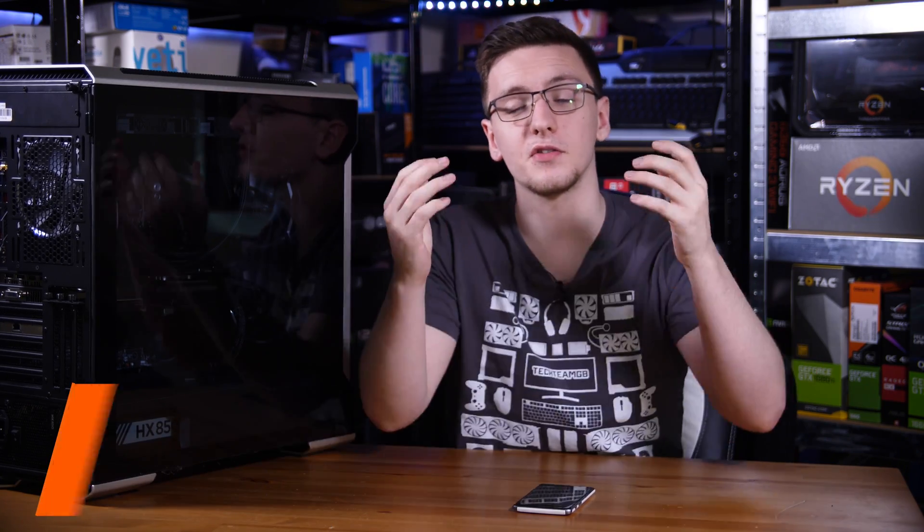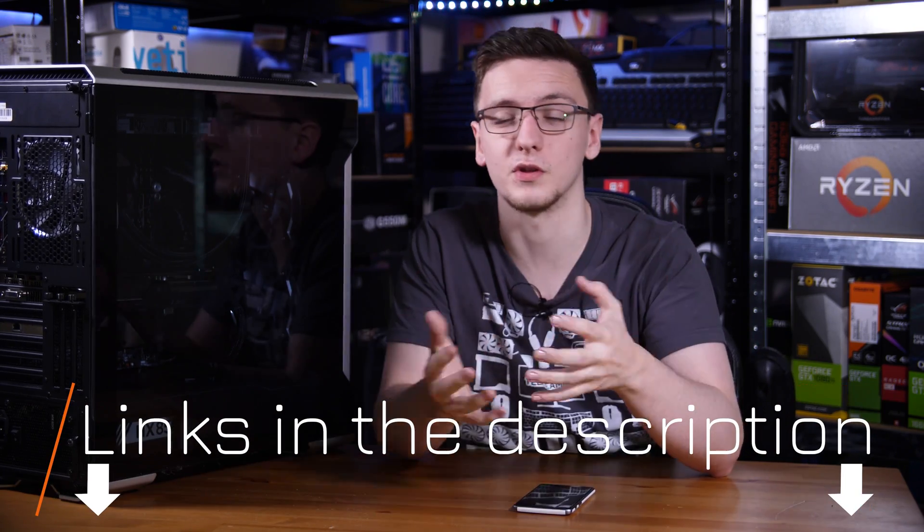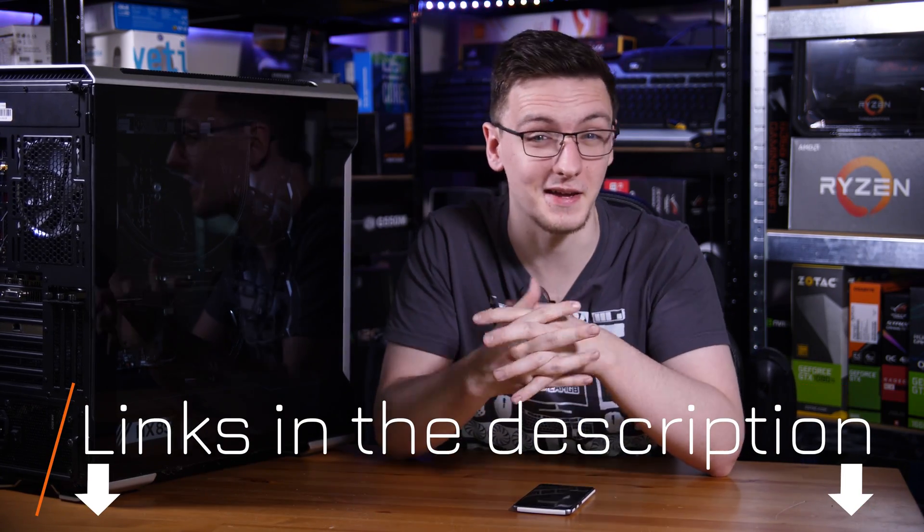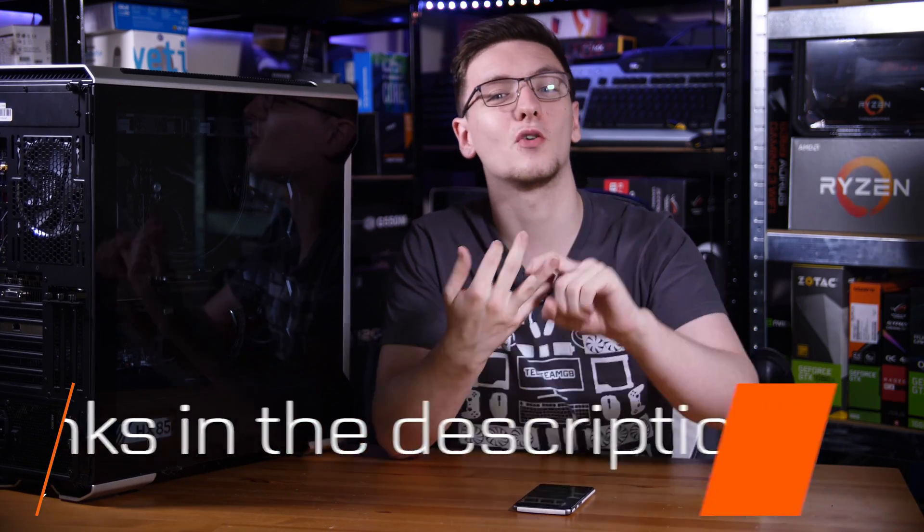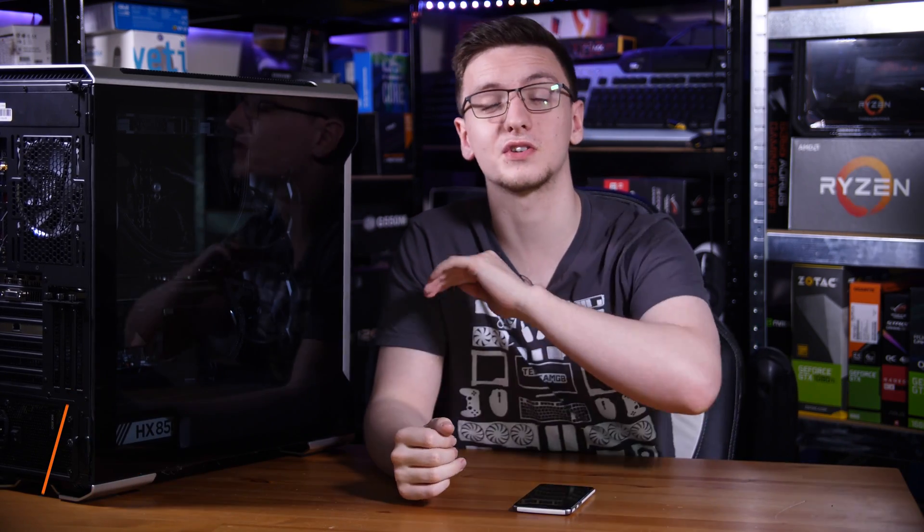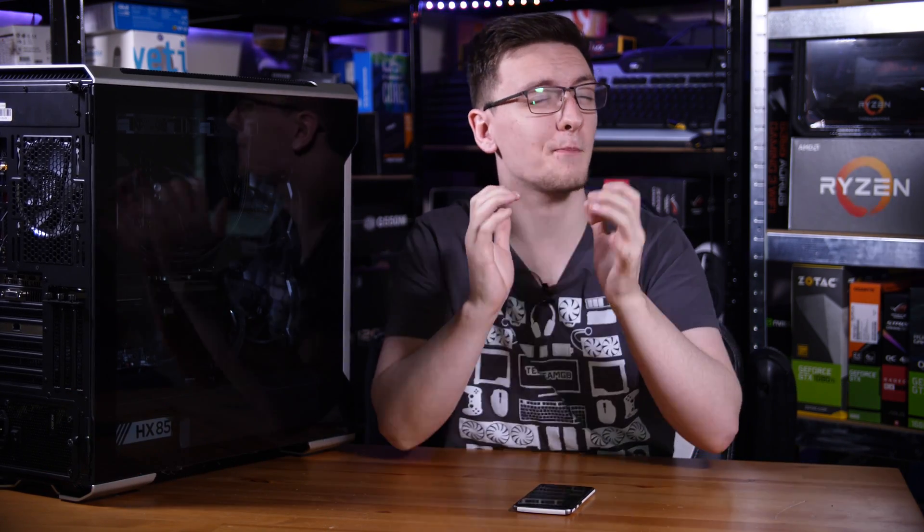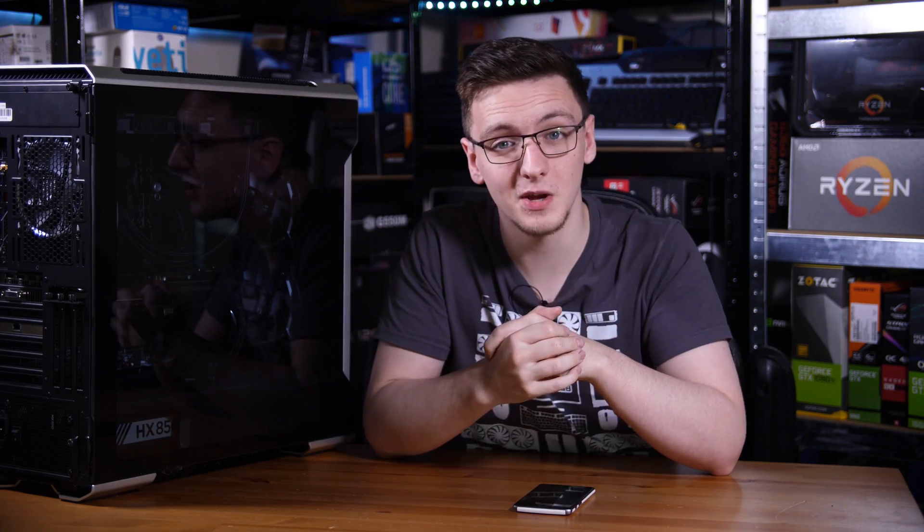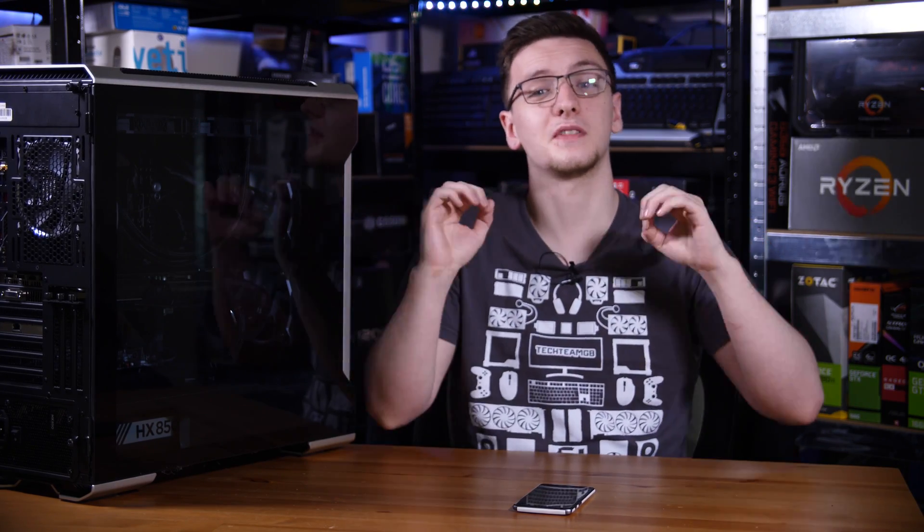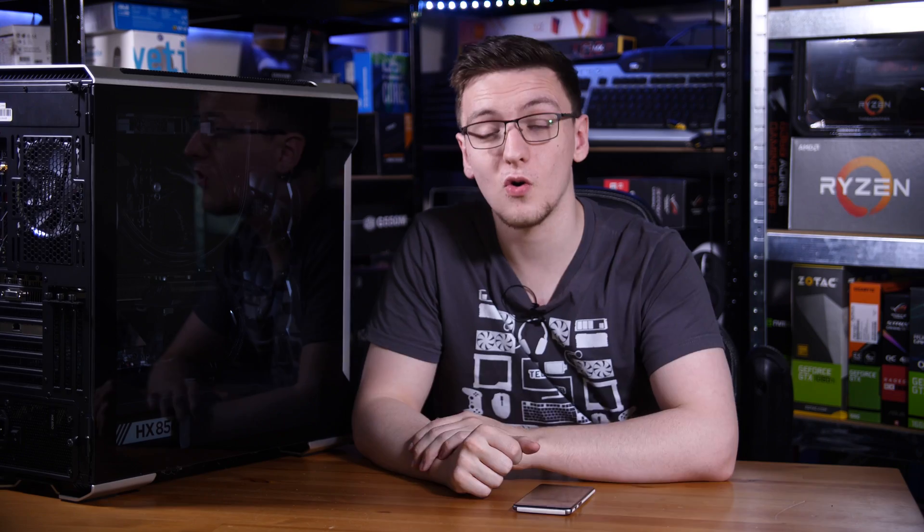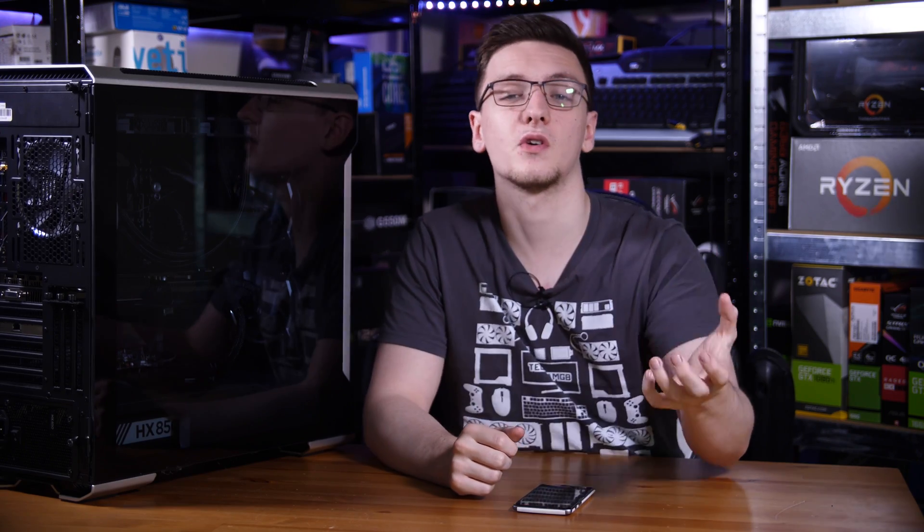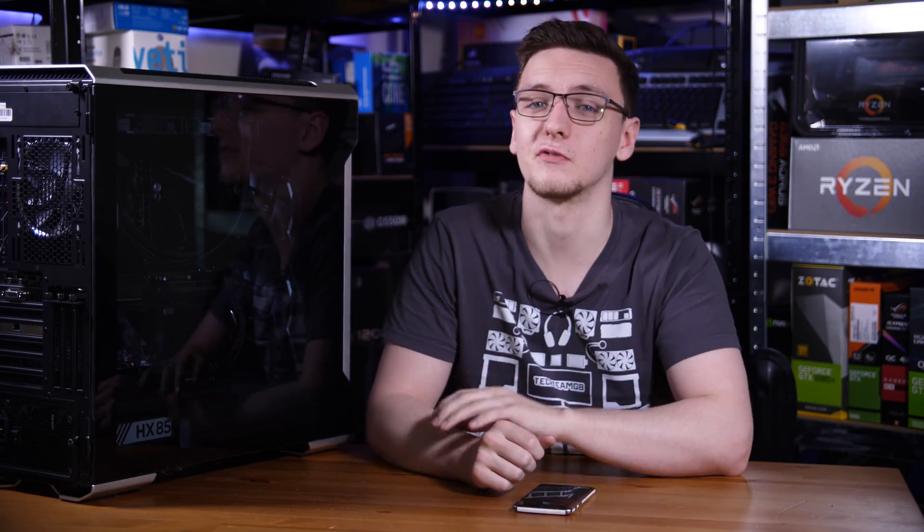You can also check out the links in the description if you want to support the channel and keep me making these videos. There's Amazon and Overclockers which you can get affiliate links for, which don't cost you anything to use but massively help me out when you do use them. Or there's stuff like merch for hoodies or t-shirts like this one that I highly recommend you check out, or there's even Patreon if you want to get cool rewards and support me directly too.